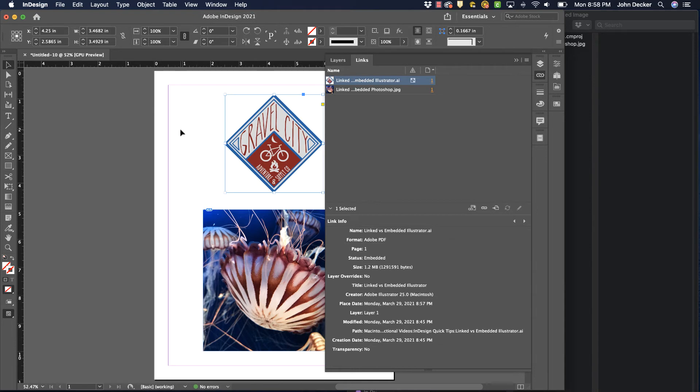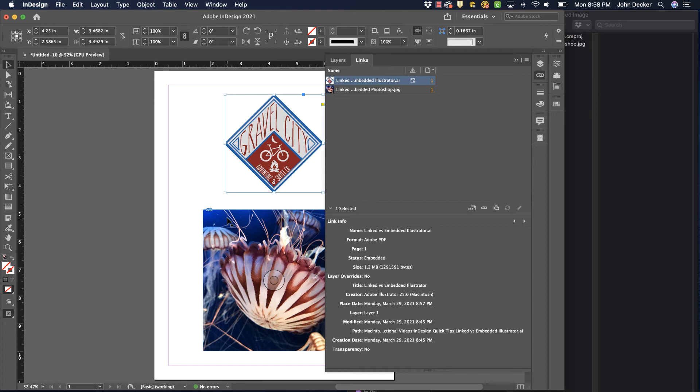You don't need to worry about keeping track of all those all over your computer. However, there's one big disadvantage of this. If I have a large document with many placed images, by embedding it my file size increases dramatically. So if I have a lot of Photoshop images that are high resolution and large in size, every time I embed one of those it just increases the size of my InDesign file, which could slow down my working and cause other problems.